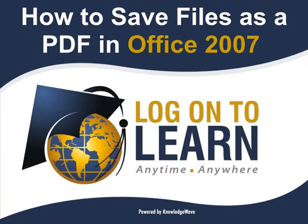Hello and welcome to How to Save Files as a PDF, a Microsoft Office tutorial presented by Logon to Learn powered by KnowledgeWave.